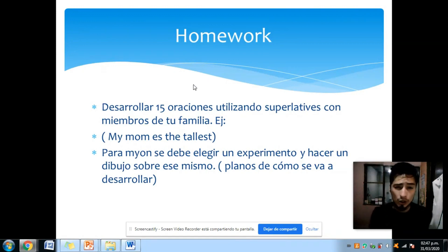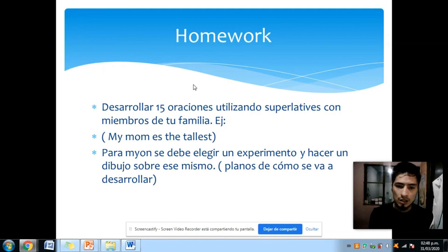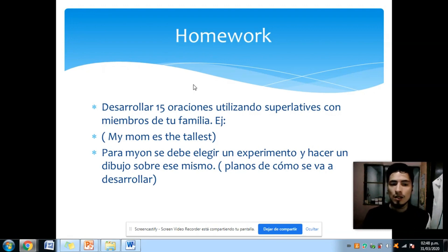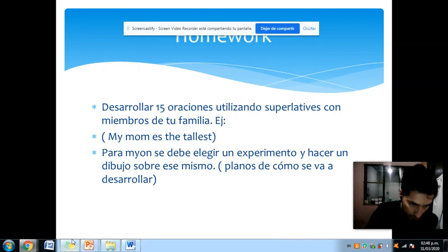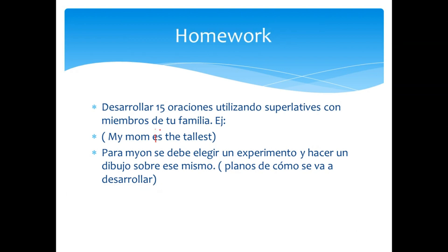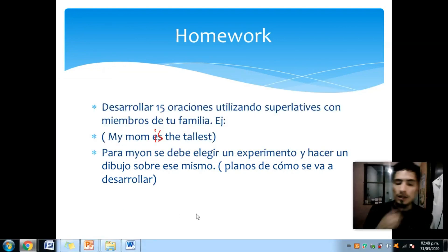La tarea para el día de hoy, que tienen esta semana, son tareas que pueden desarrollar muy rápidamente sin gastar su fin de semana. Vamos a desarrollar 15 oraciones utilizando superlativos con los miembros de su familia. Un ejemplo: 'Mi mamá es la más alta' → 'My mom is the tallest.' Van a ser 15 oraciones utilizando superlativos con los miembros de su familia.